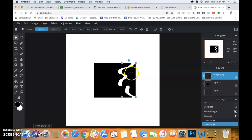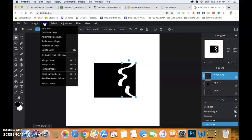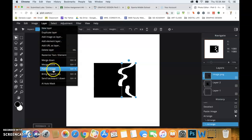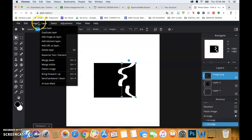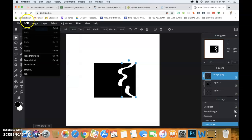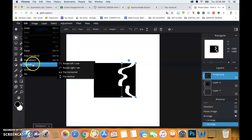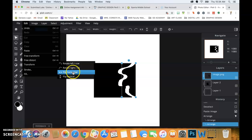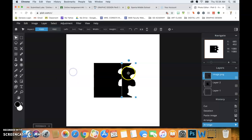If I was doing this in real life, I'd be wanting to flip this piece. So I'm going to go to Layer — Transform — Flip Horizontally.